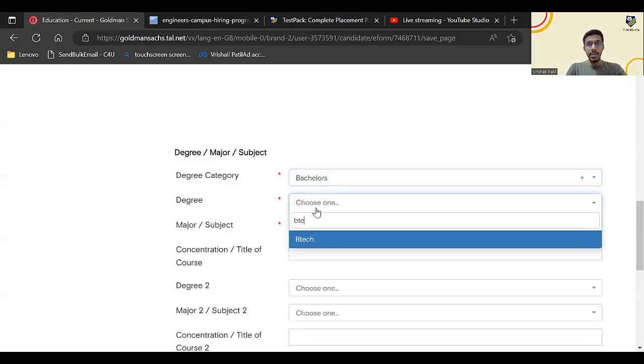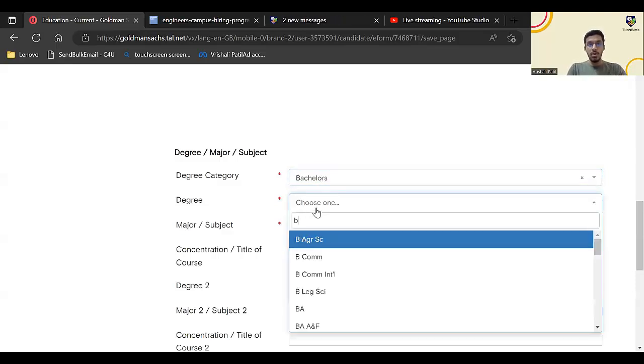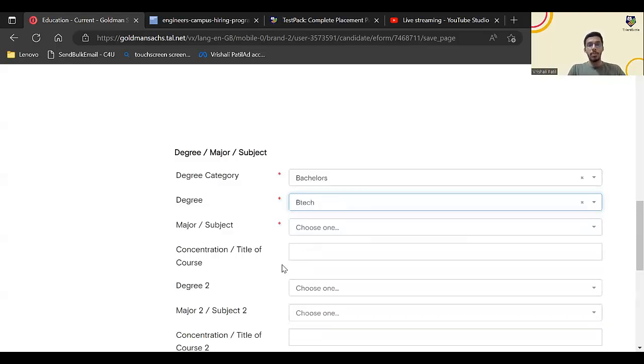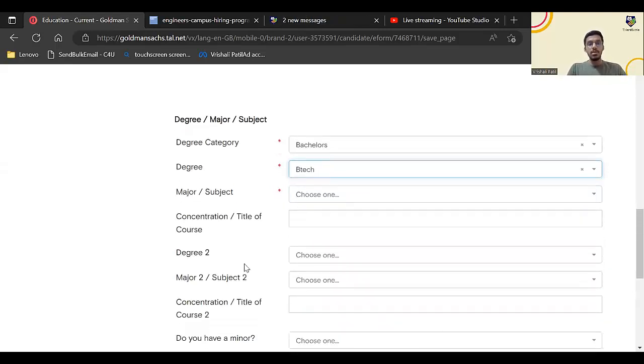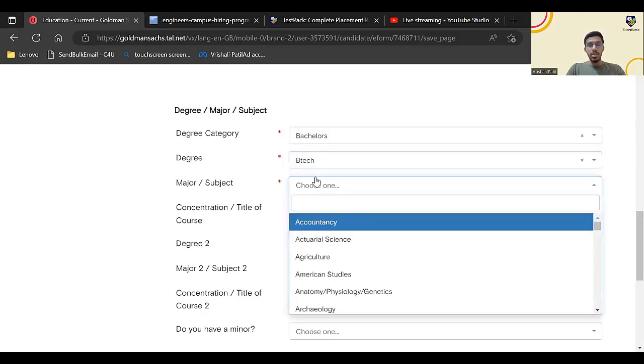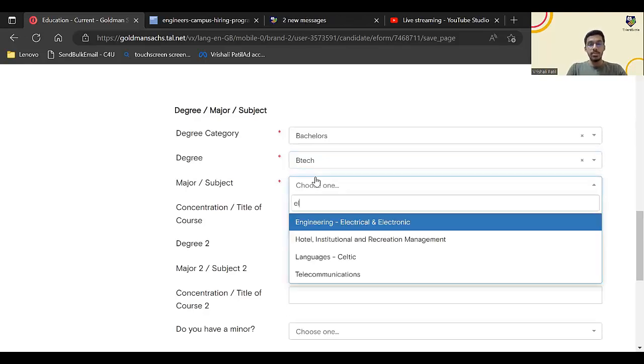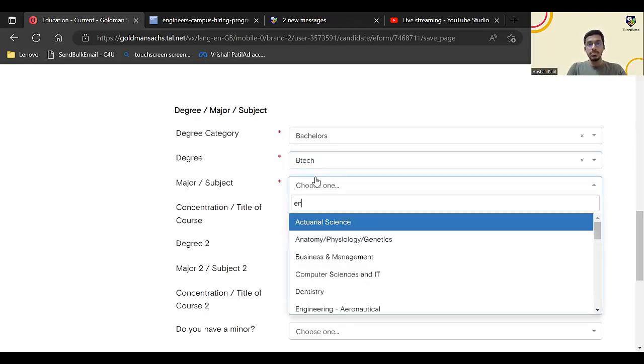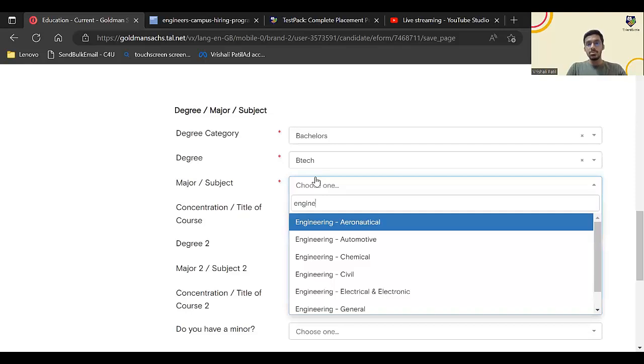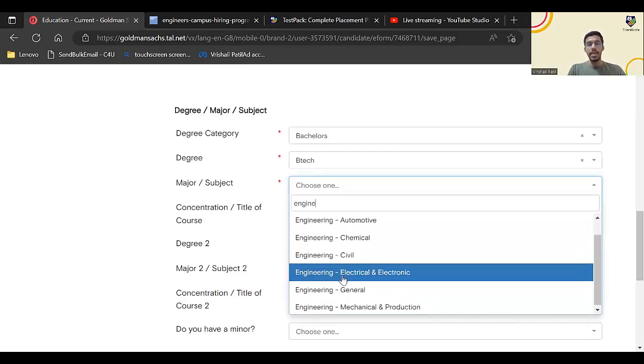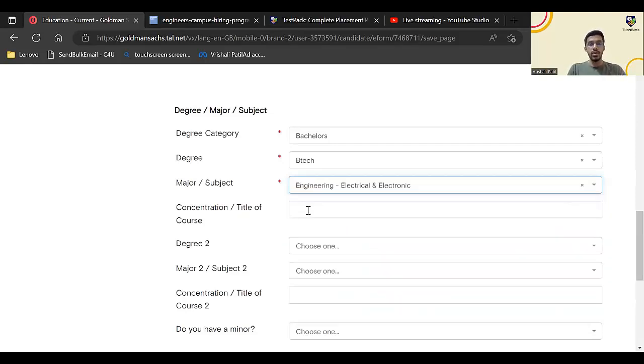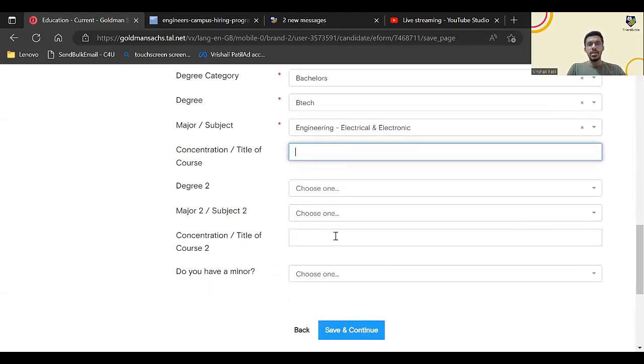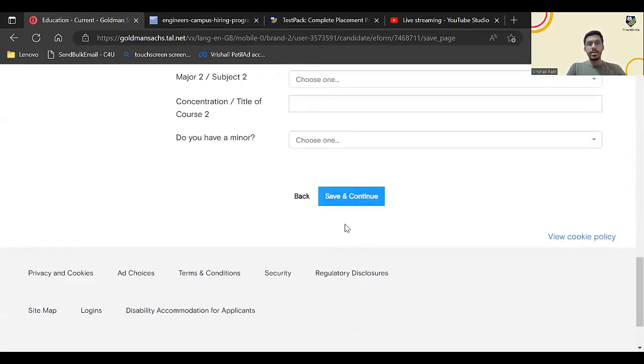Degree will be B.Tech or B.E. If I enter B.Tech. Title of course, major subject: here I'll select suppose Engineering, suppose if I go with Electrical and Electronics. This is not mandatory, degree two is not mandatory, so I can click on save and continue.